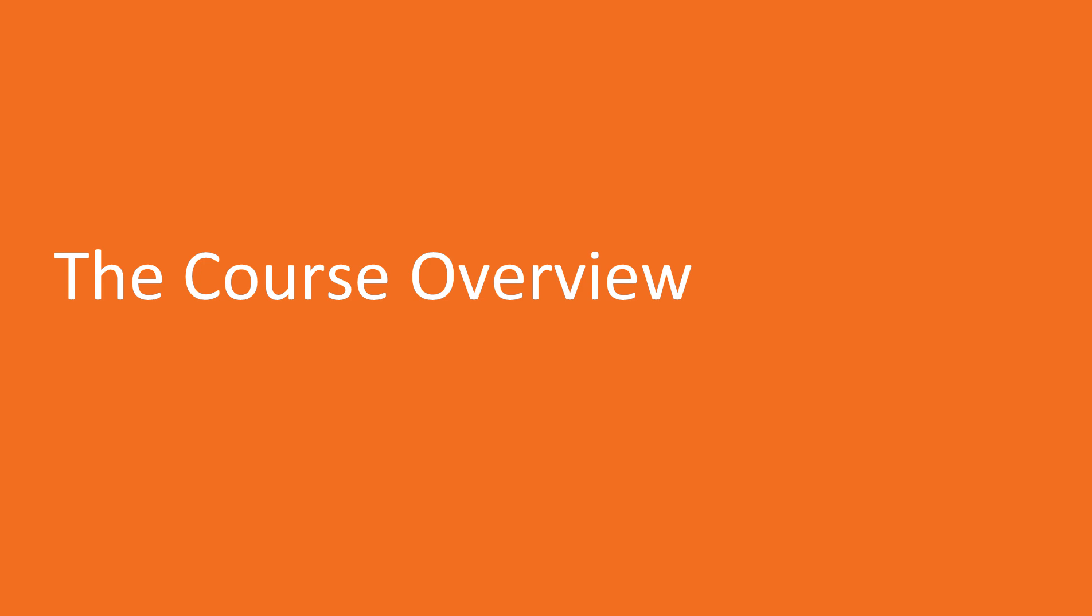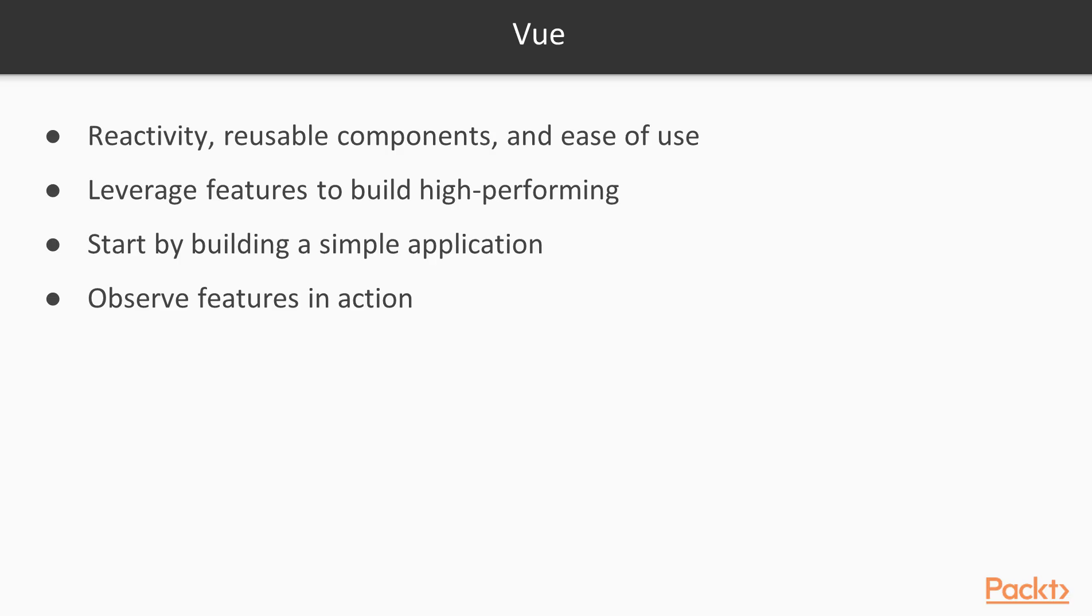Let's begin with Vue. Vue.js is one of the latest new frameworks to have piqued the interest of web developers due to its reactivity, reusable components and ease of use.